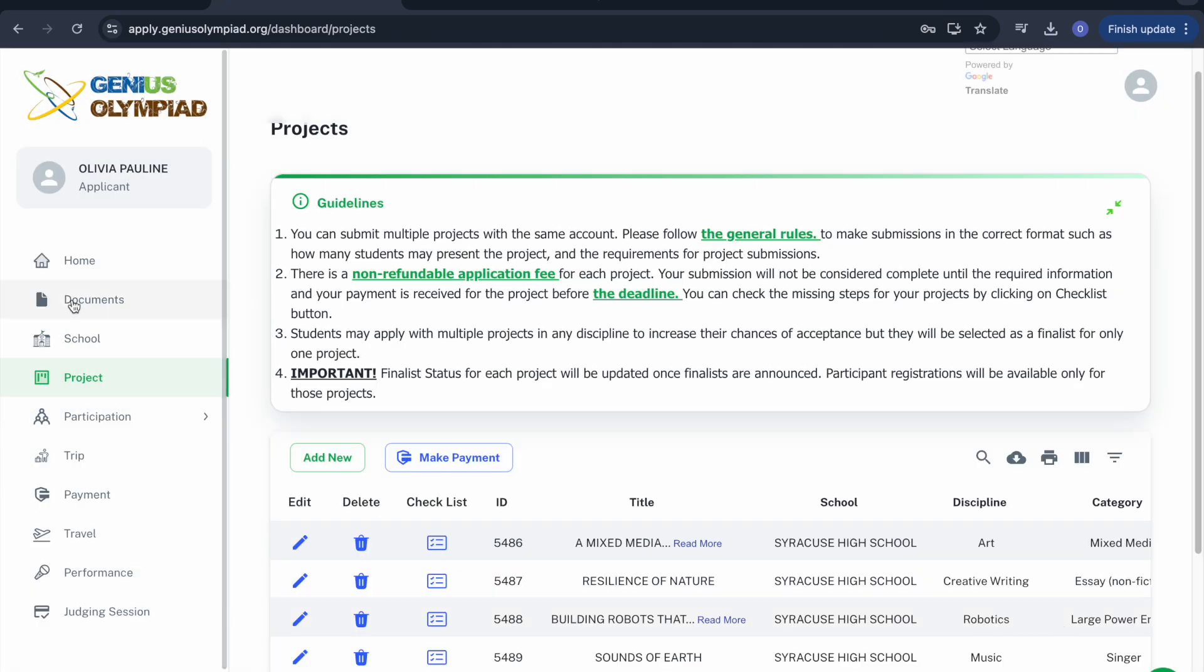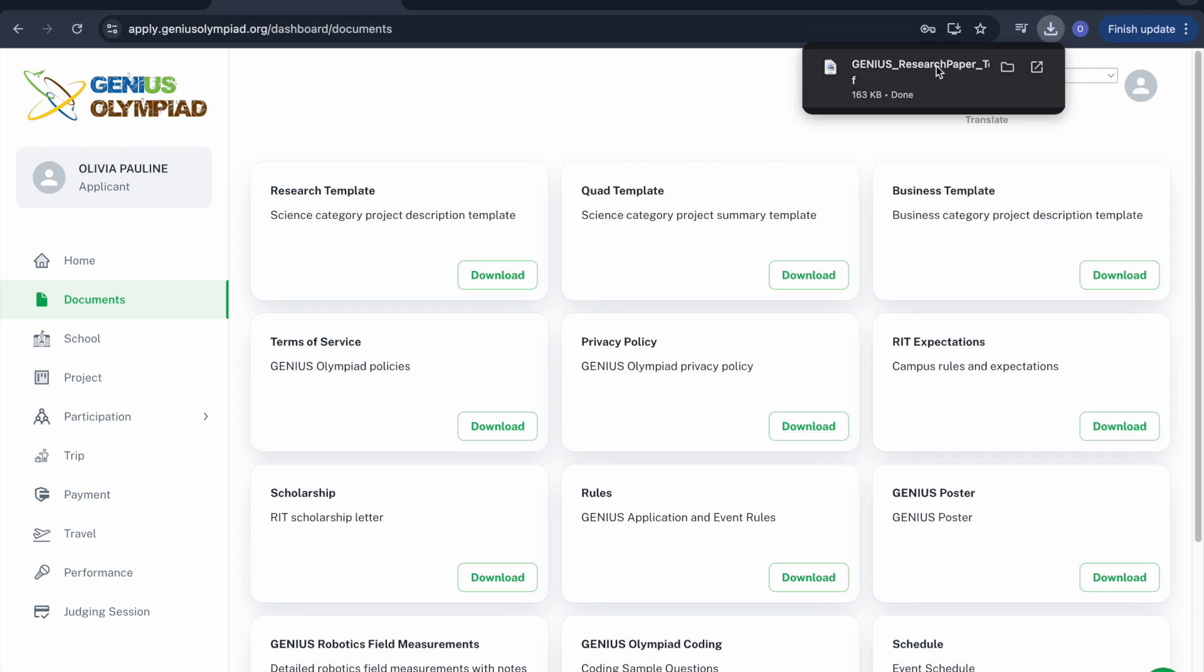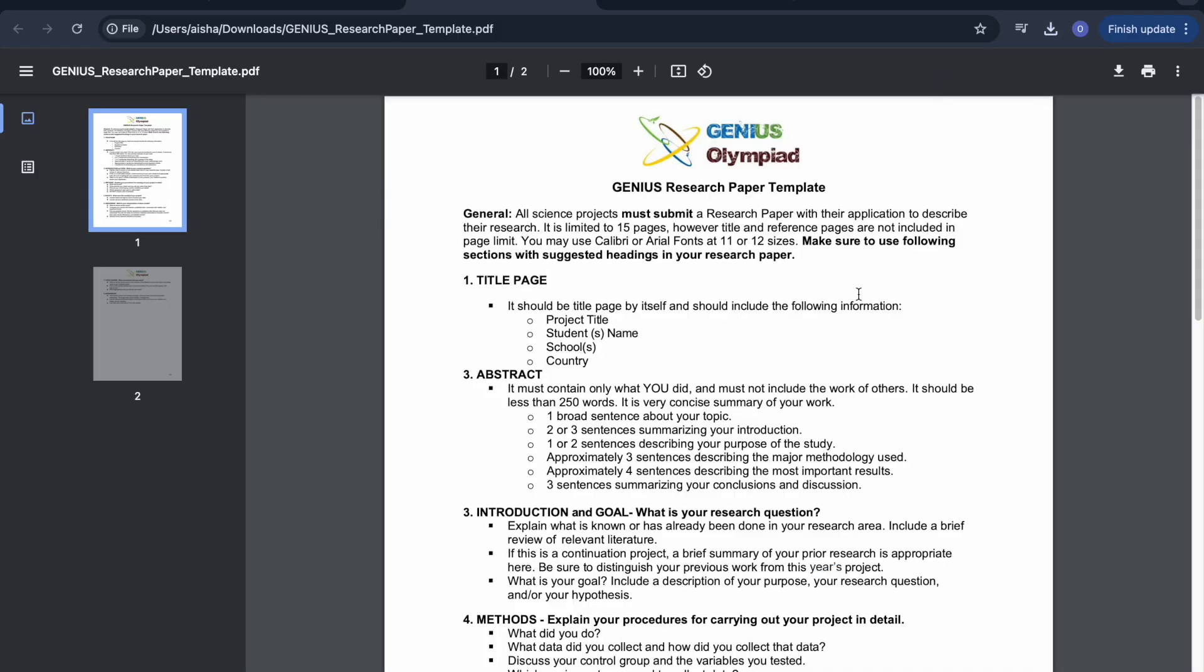Here you will need to upload the required files for your project. You can find and download the necessary file information under the Documents tab.